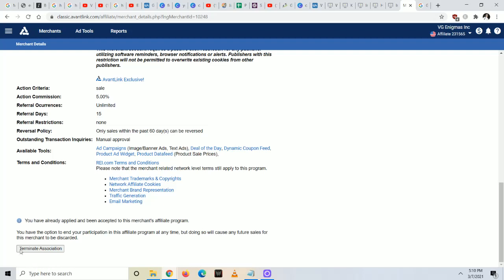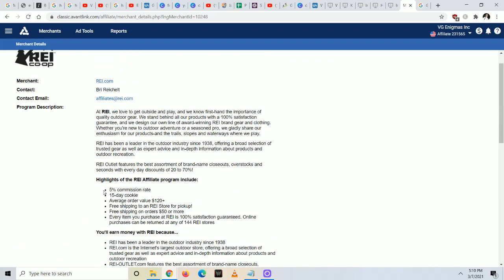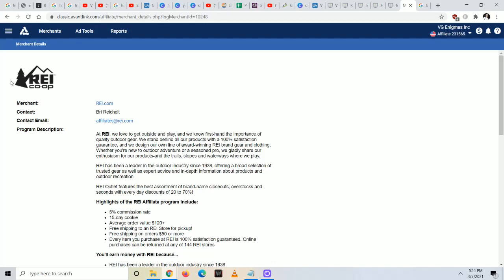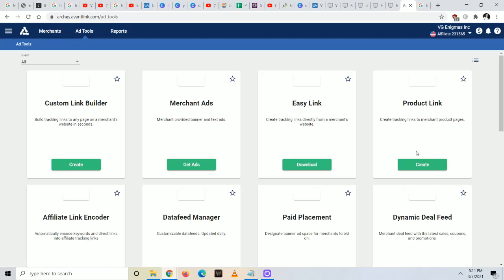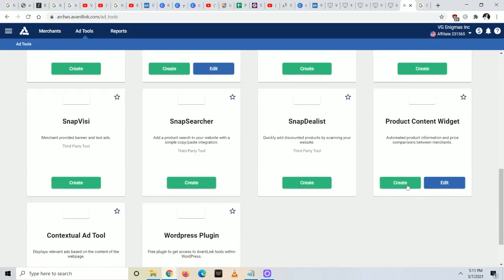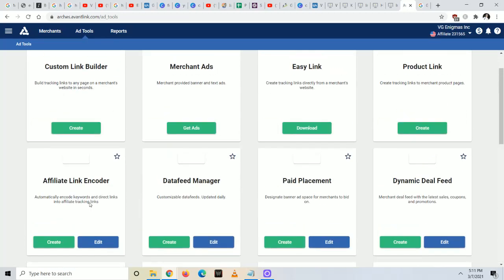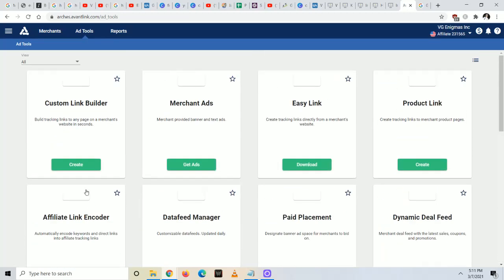You're going to scroll down. In your case it's going to say submit application. In my case it's terminate application because I have been approved by them. Now once you become an approved affiliate for this company or some other ones, you're going to click on add tools and you're going to have all these different options over here. The easiest way to do this is you're going to go to the first one that's called custom link builder. You're going to click on create.